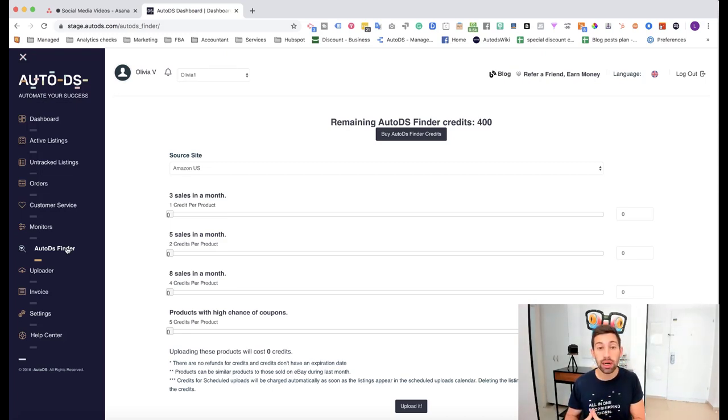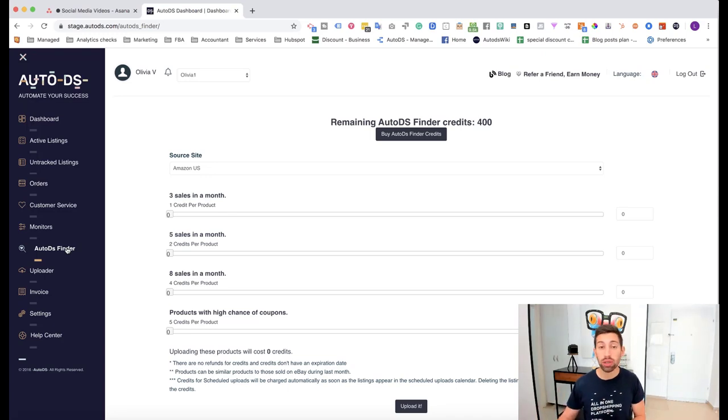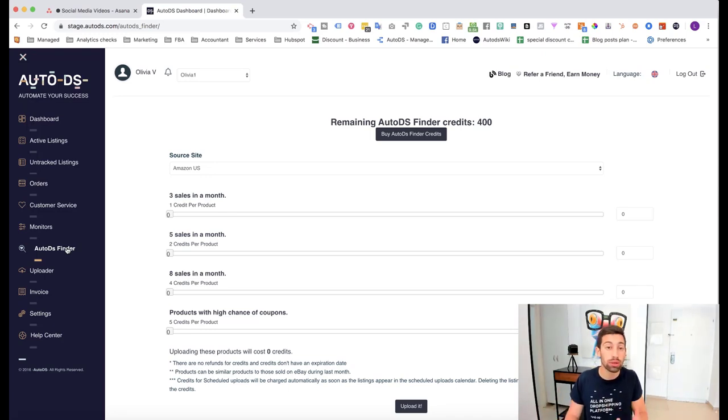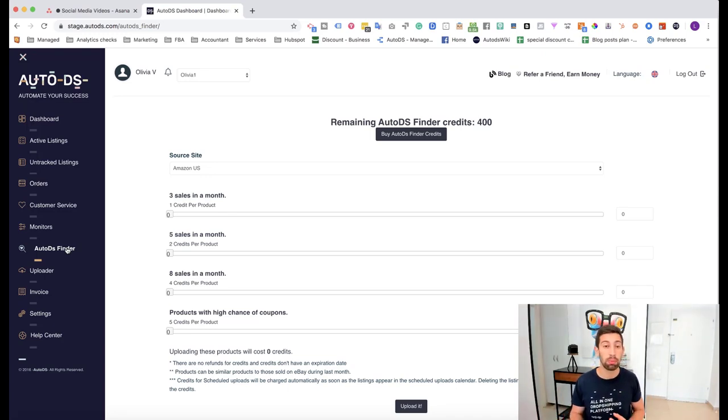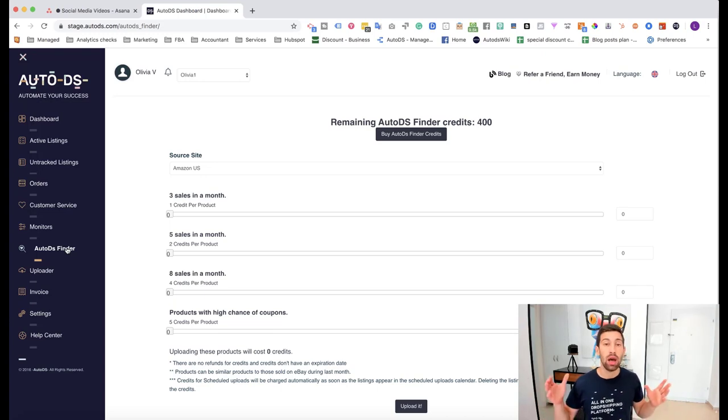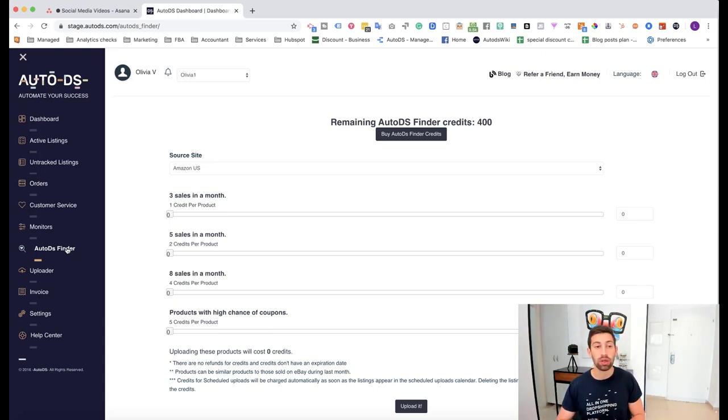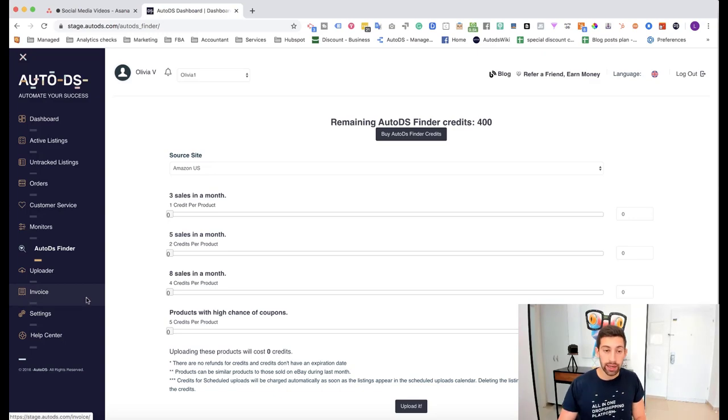Now, this video is relevant also to people who just working with bulk uploads and don't want a specific type of products to be uploaded to their stores. How to do that?